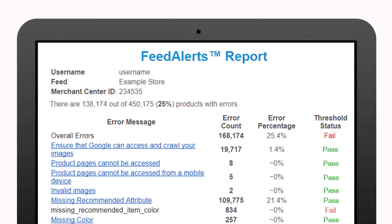At Feedonomics, we've actually built an automated tool that immediately alerts you whenever you reach a threshold violation, so that you can keep track of all of your different errors as they crop up and fix them.